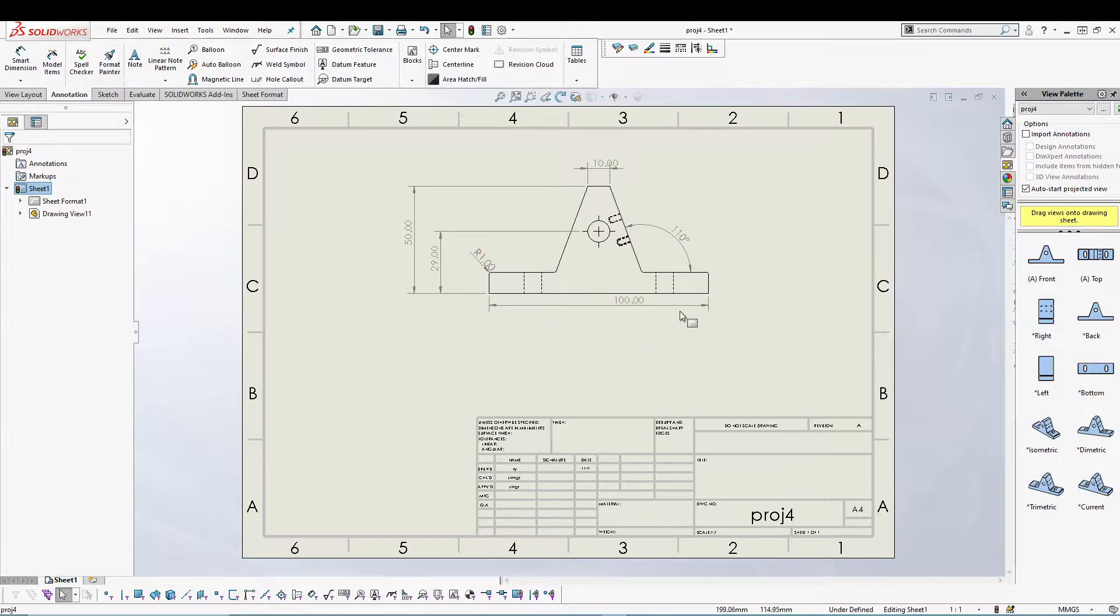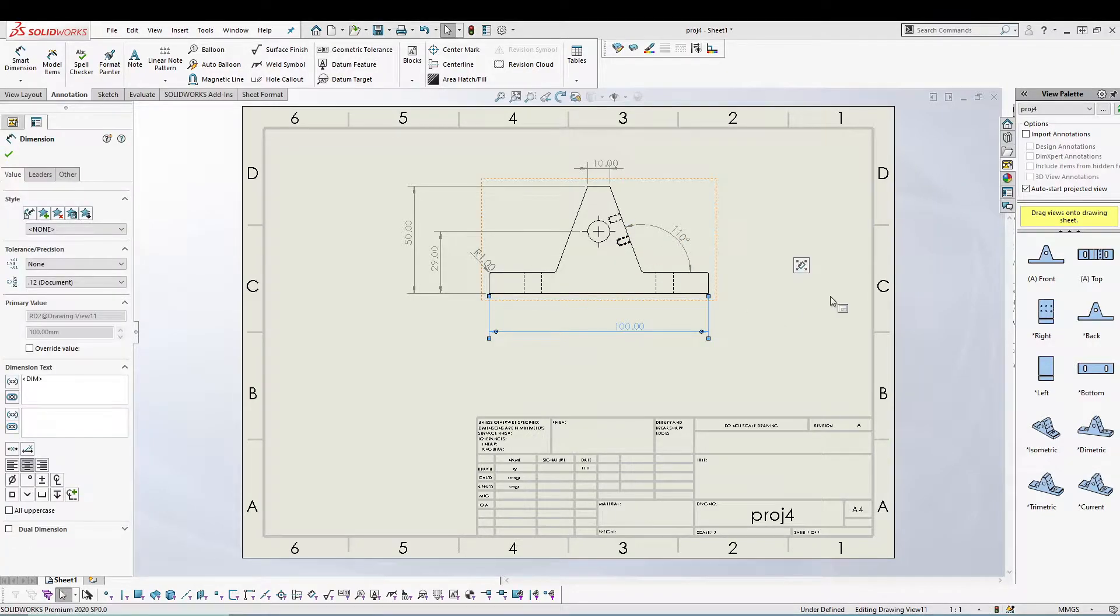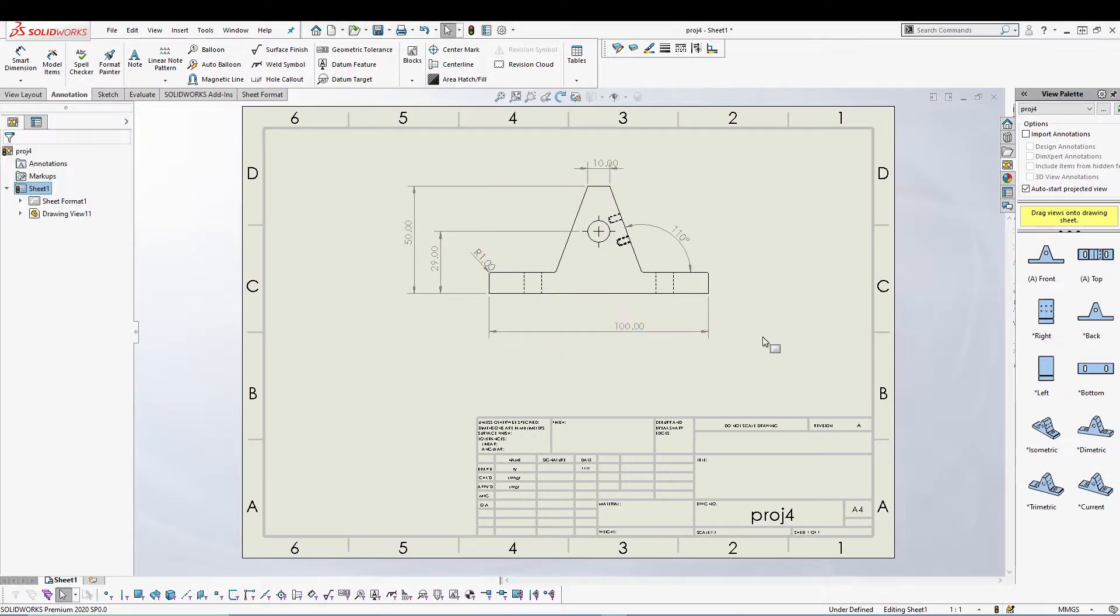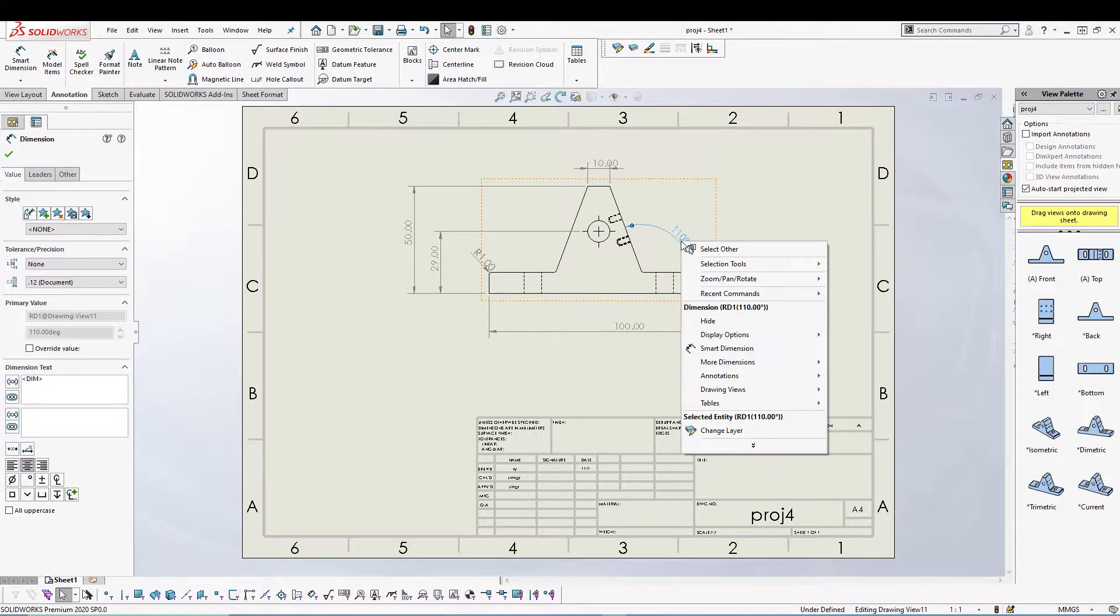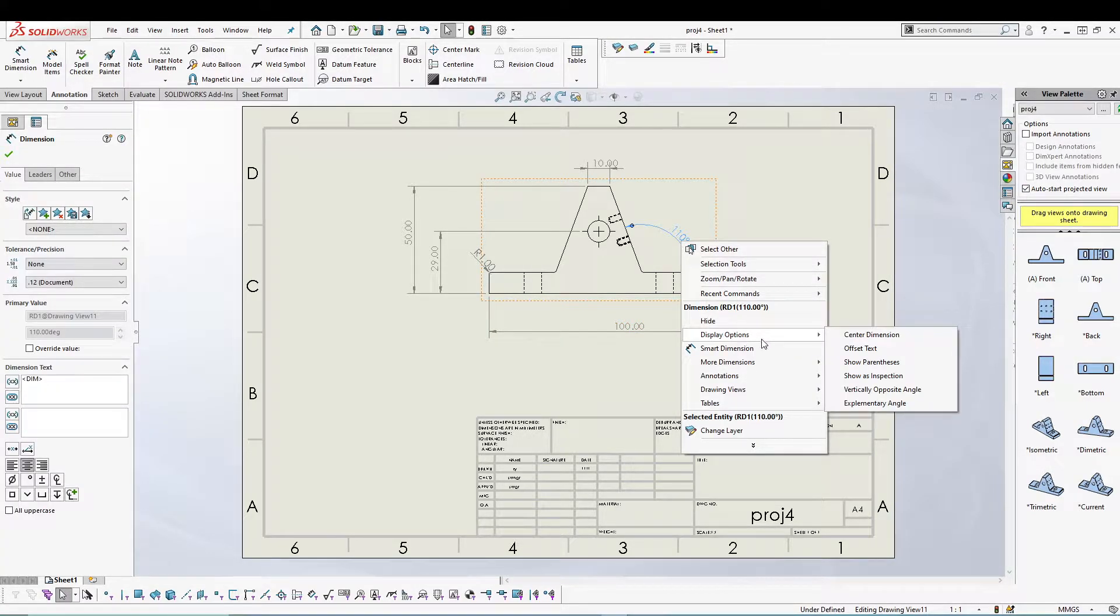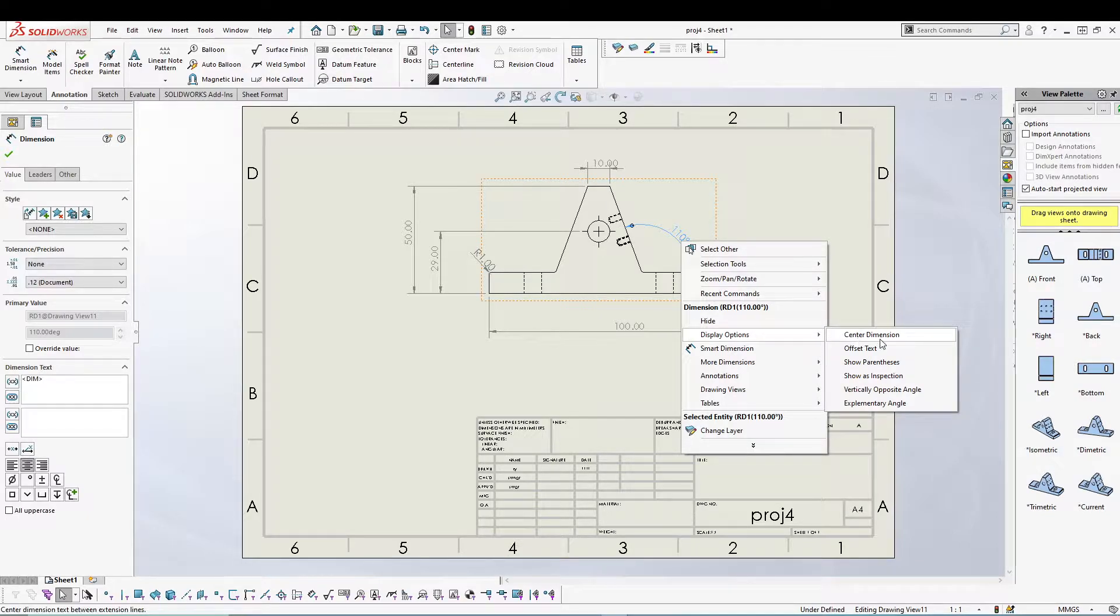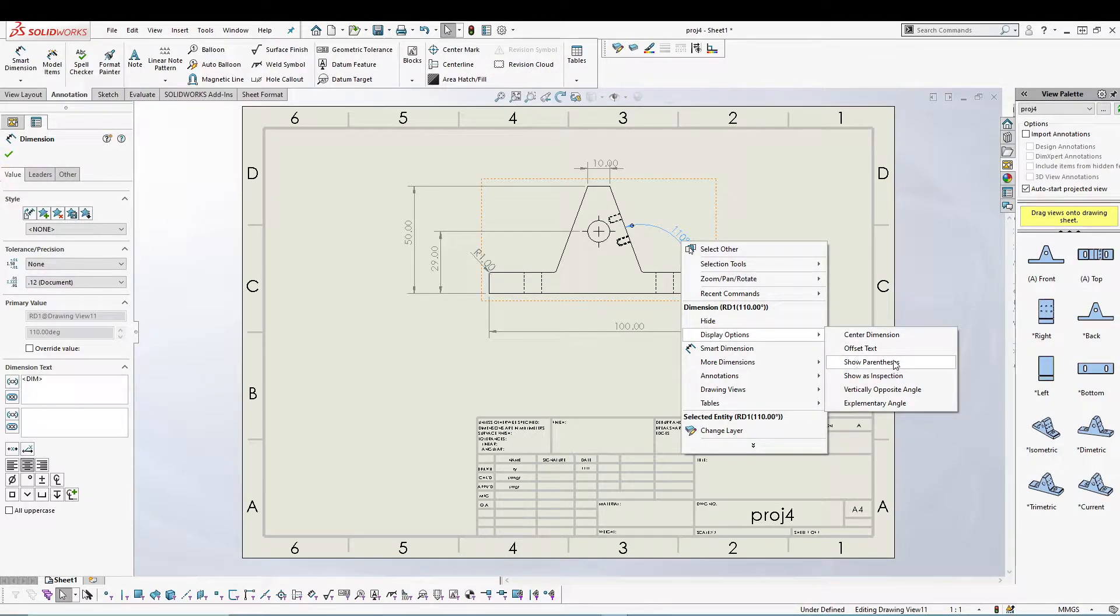If I click one of these dimensions and then right-click, I get this display option where I can go for center dimension, offset text, show parenthesis.